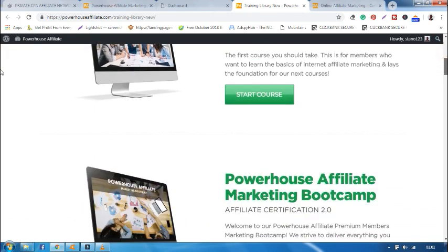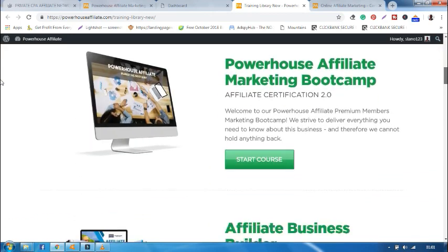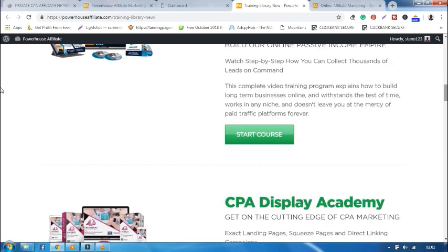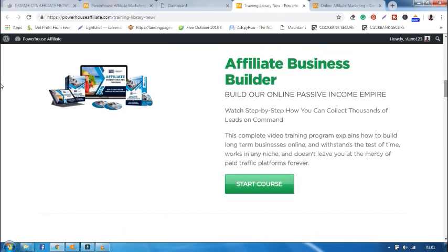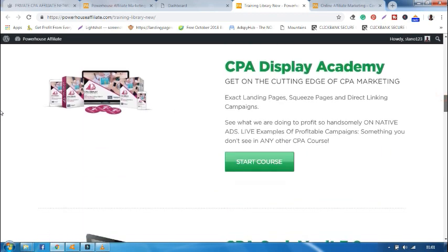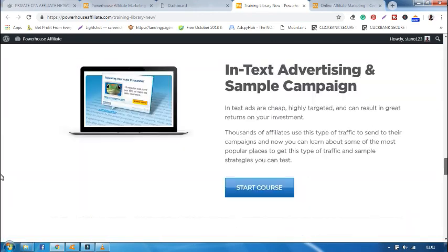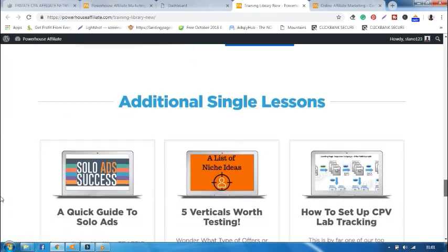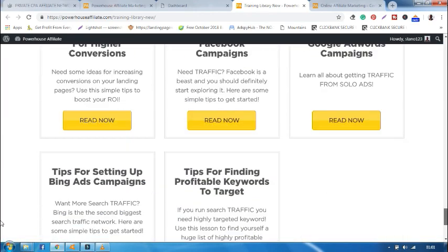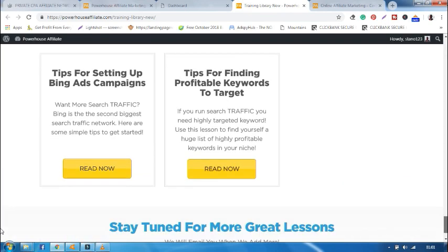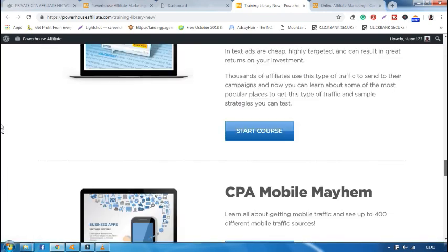Then you're able to go to other courses like Powerhouse Affiliate Marketing Bootcamp. You also have Affiliate Business Builder and many more. All these courses are meant for you. For all of them, they'll help you to build your online empire.